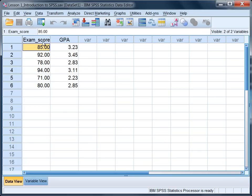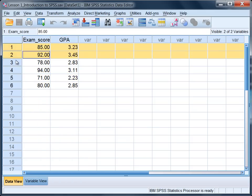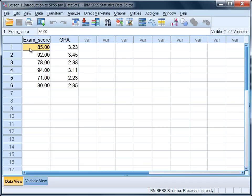Notice here we have the variable exam score and GPA, and on these two variables we have six people that have a value on each. For example, the first person has a score of 85 on the exam and a GPA of 3.23.